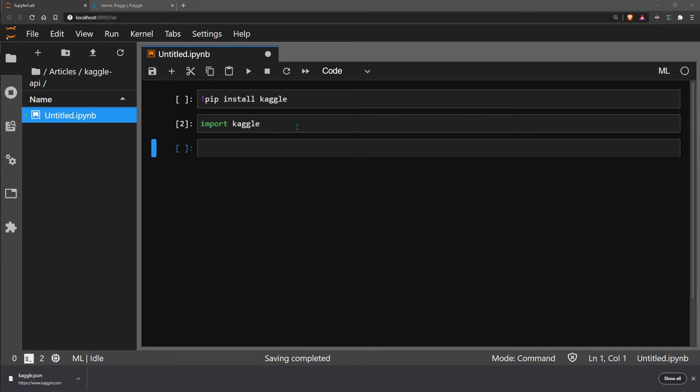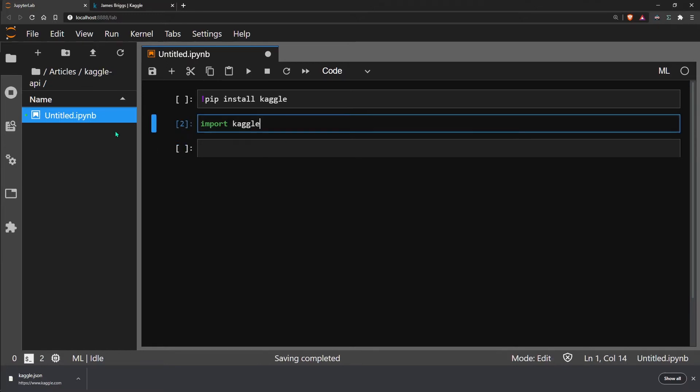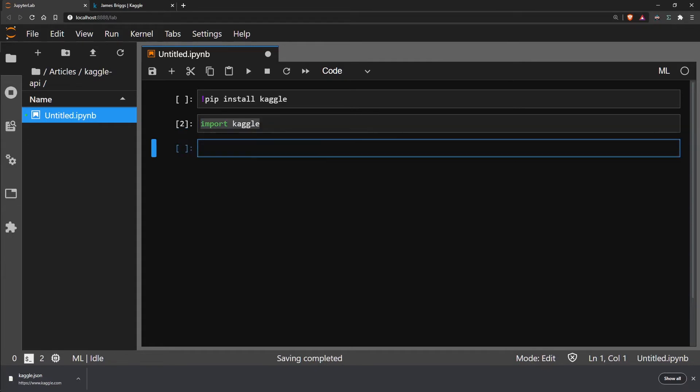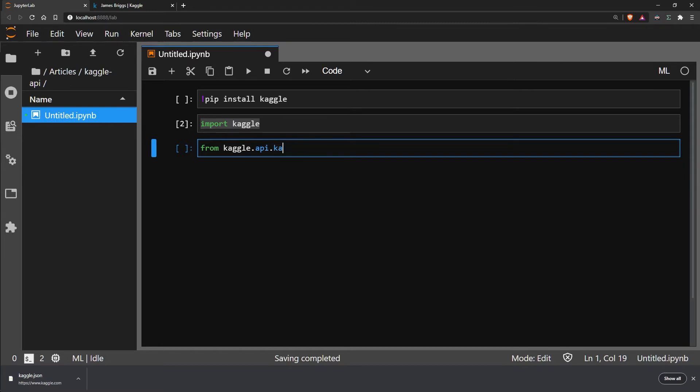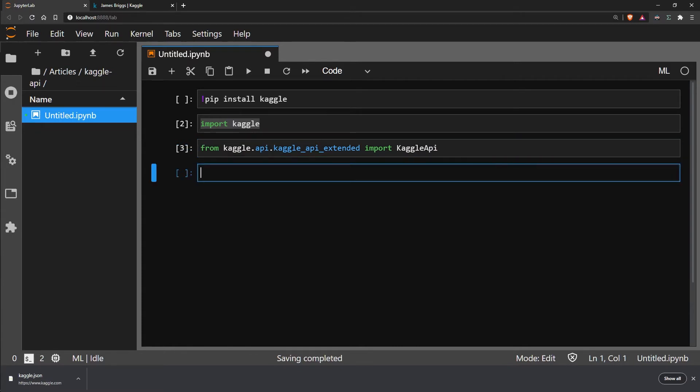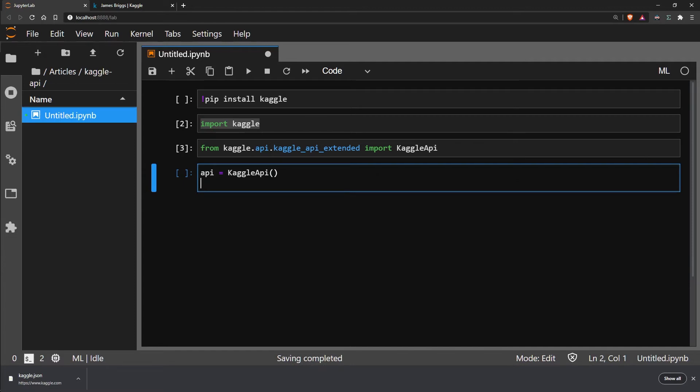We don't actually need this import Kaggle. Instead, we need to import the Kaggle API class from the Kaggle API extended module. Once we've imported that, we simply initialize our API and then authenticate it.